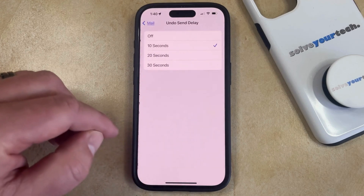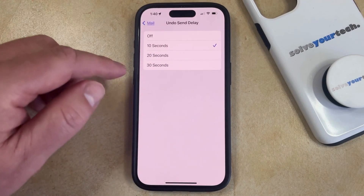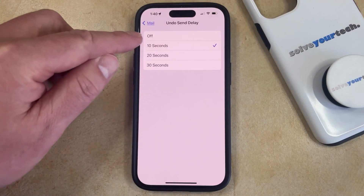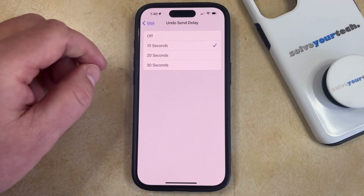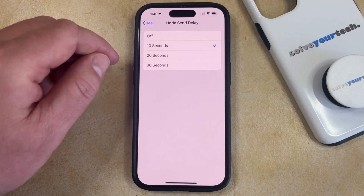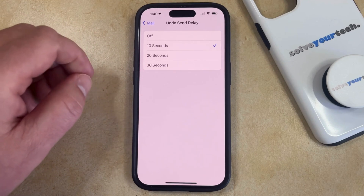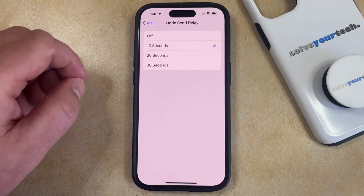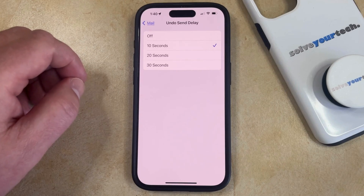So now you just need to tap on that, and then you can choose to either turn it off, or you can elect to give yourself 10 seconds, 20 seconds, or 30 seconds to undo sending an email from your phone.